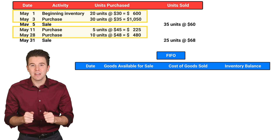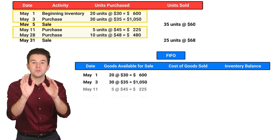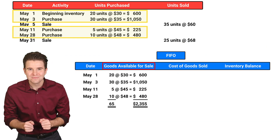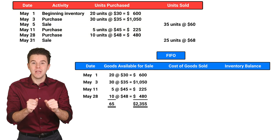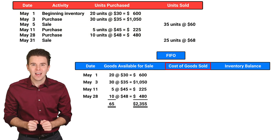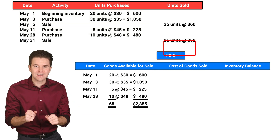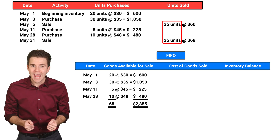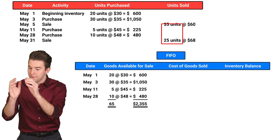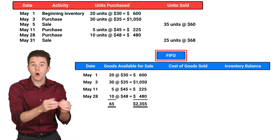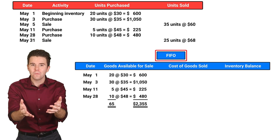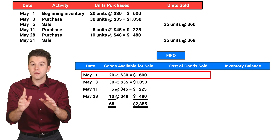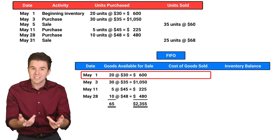We take that information and fill it in to the goods available for sale column. Next, we need to determine our cost of goods sold. Looking at our sales data, we see that 60 units have been sold. And using first in, first out, or FIFO, we assume the earliest inventory items are the first to be sold.